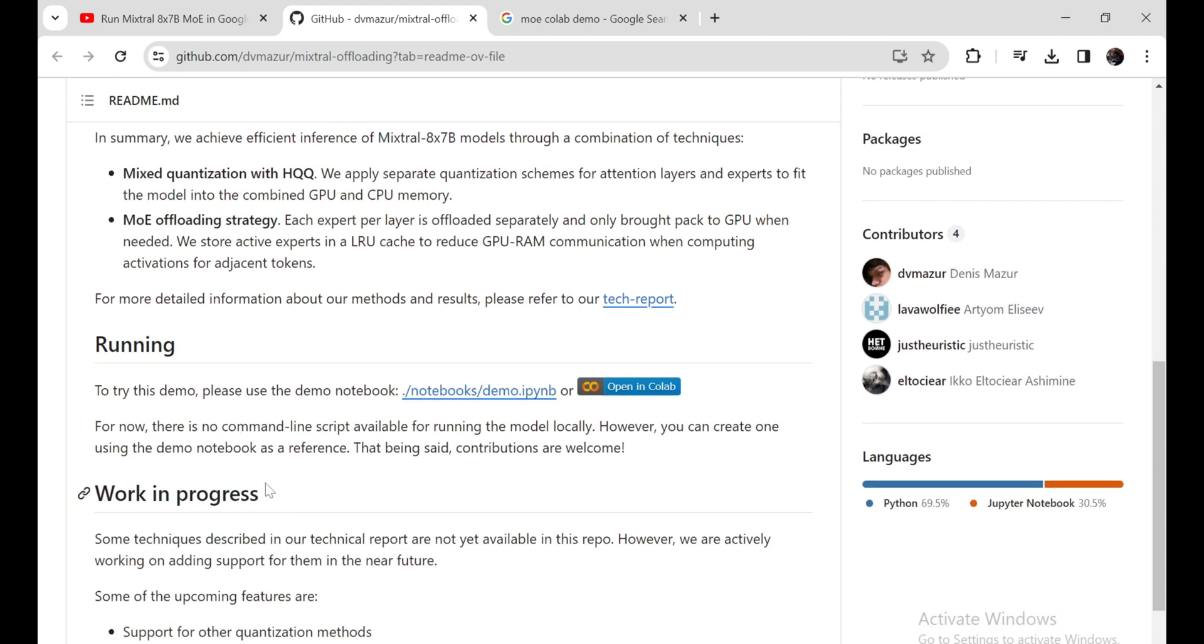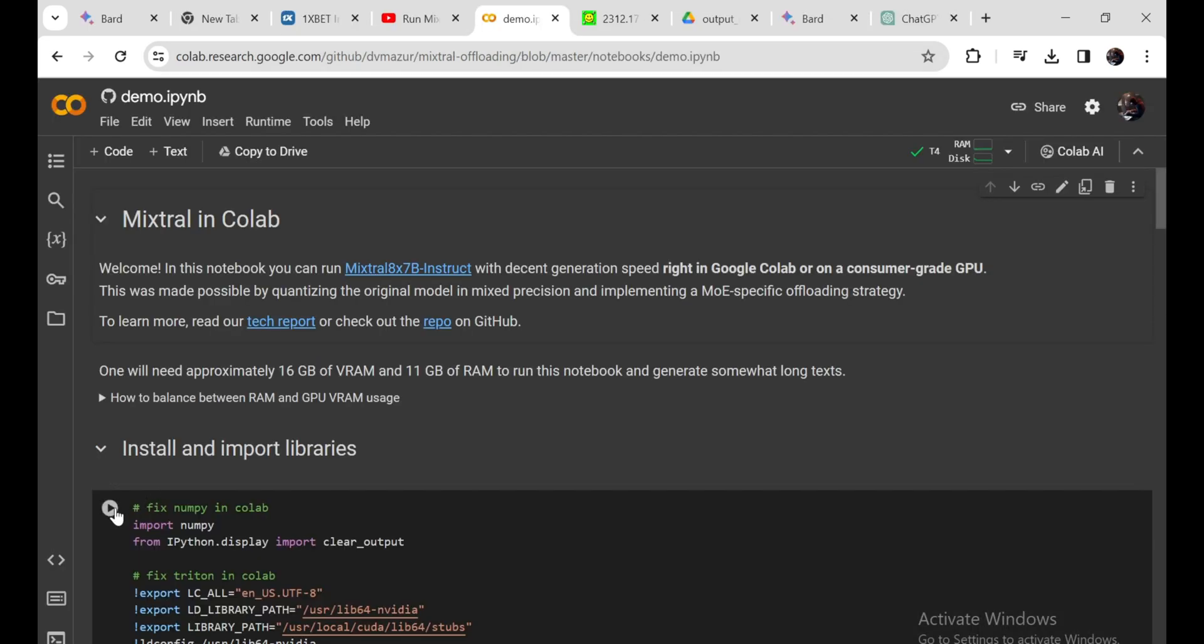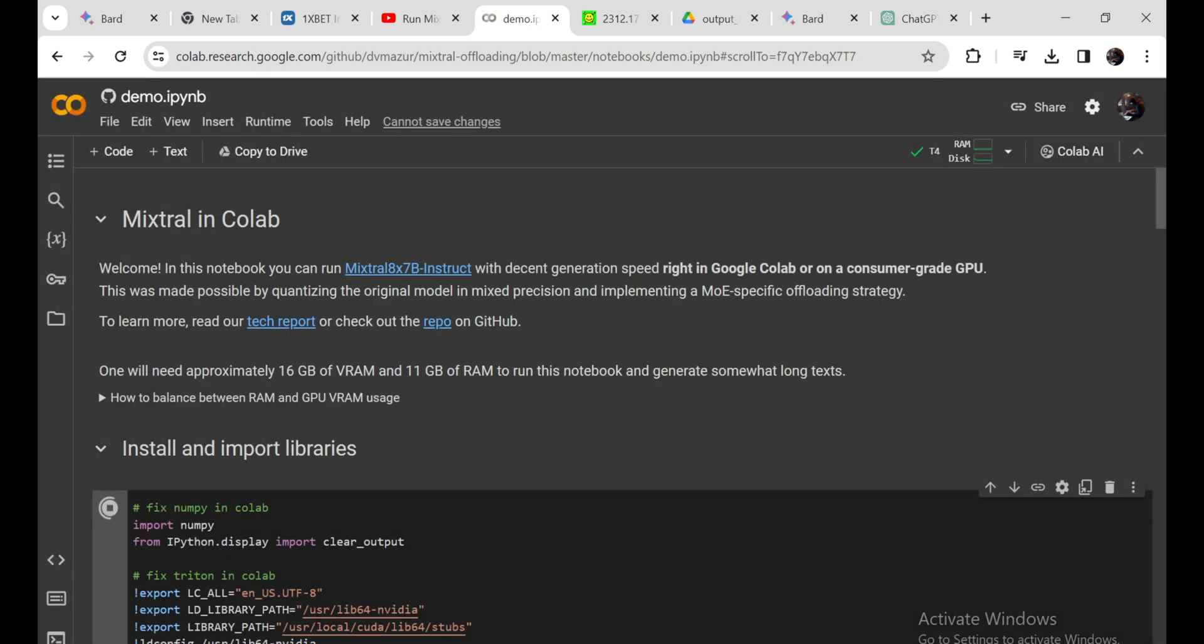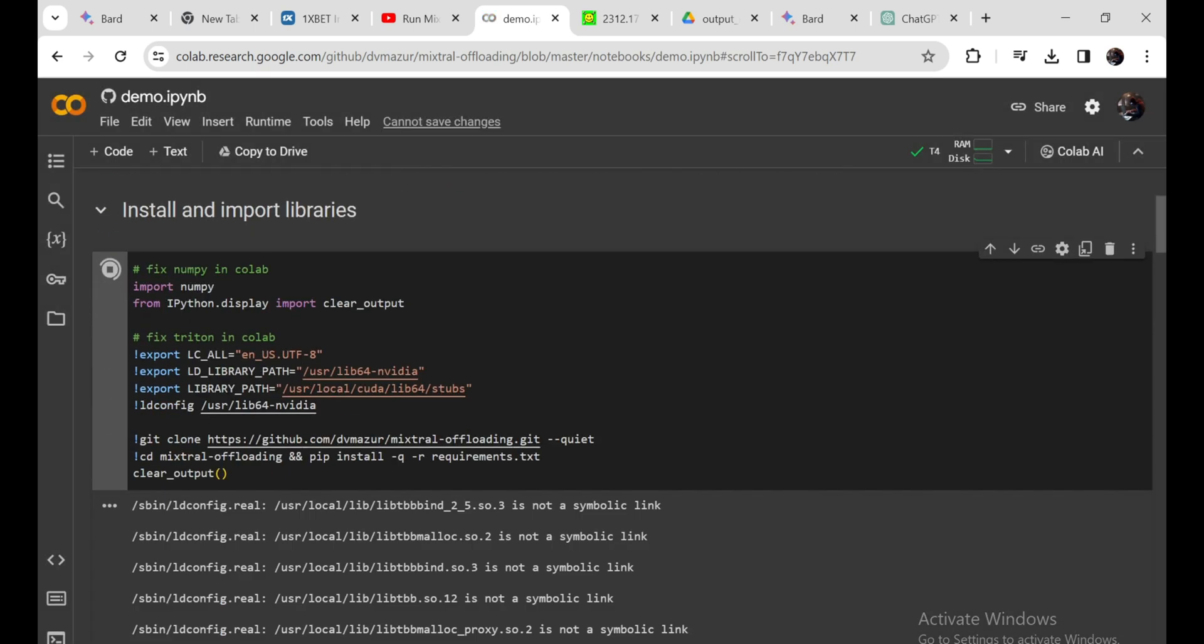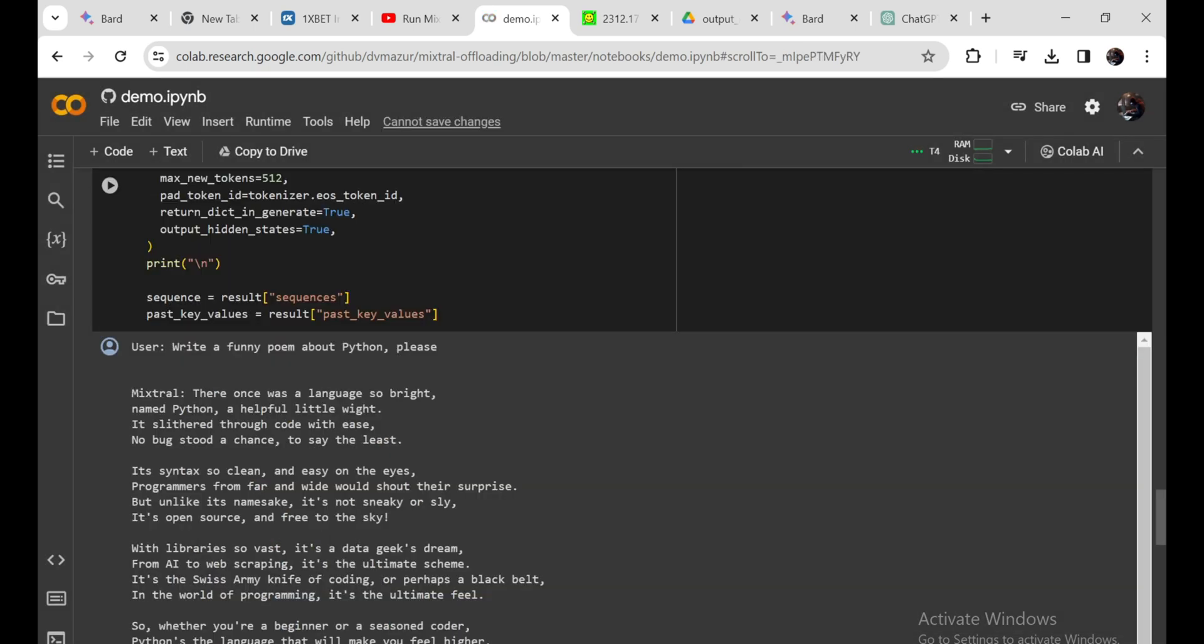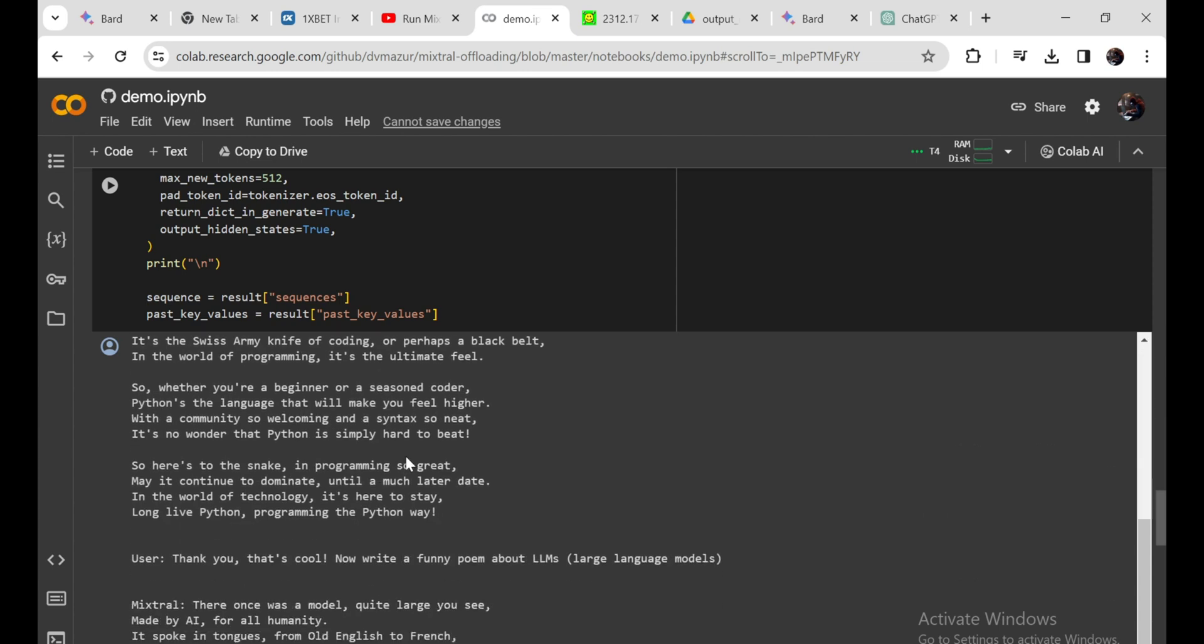Click on the Google Colab notebook link, which I'll put in the video description. Remember that offload per layer should be set to false, otherwise it may crash with other values. Here's the prompt: write a funny poem about Python. The output: 'There once was a language so bright, named Python, a helpful little sprite. It slithered through code with ease, no bug stood a chance, to say the least.'